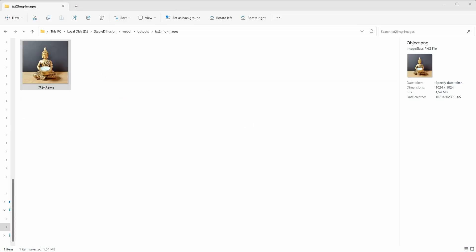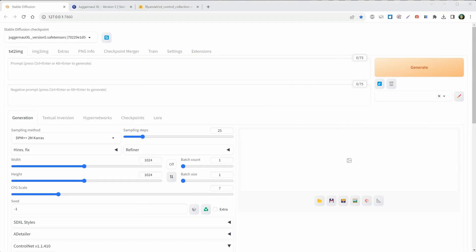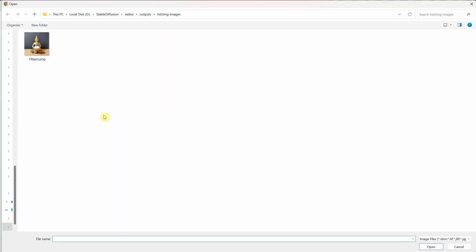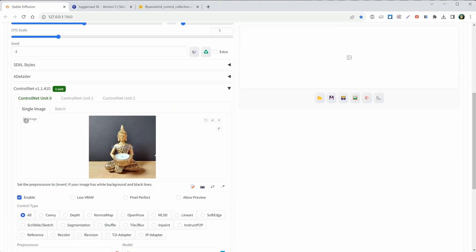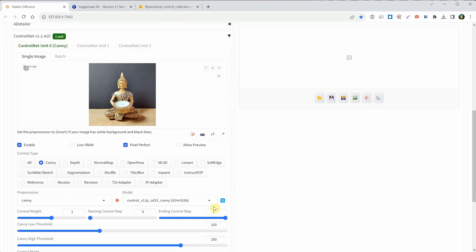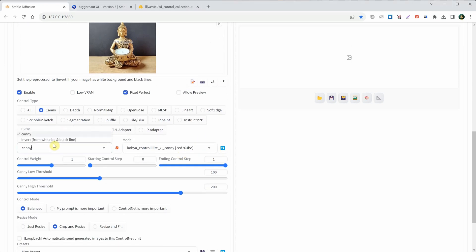Now I have this photo I took with my smartphone. It's a statue holding a candle. If you go to ControlNet, you'll see an area where you can upload or drag your photo. Make sure you've checked the boxes for Enable and Pixel Perfect. Let's try our first model named Kenny. You can hit the refresh button to update the list of models. For the model, I'm using Kohaya ControlLiteXL Kenny, and for the preprocessor, I'm using Kenny. I like to use the My Prompt is More Important option.